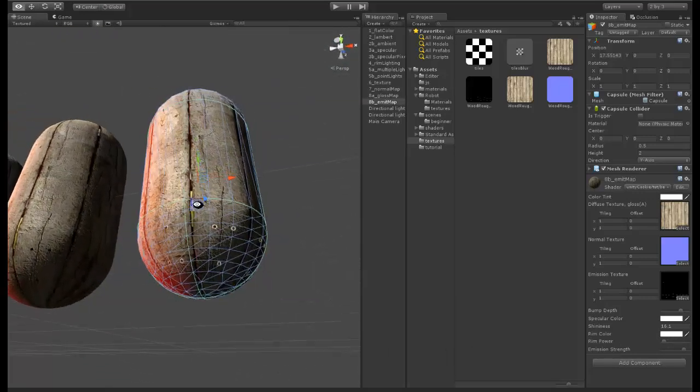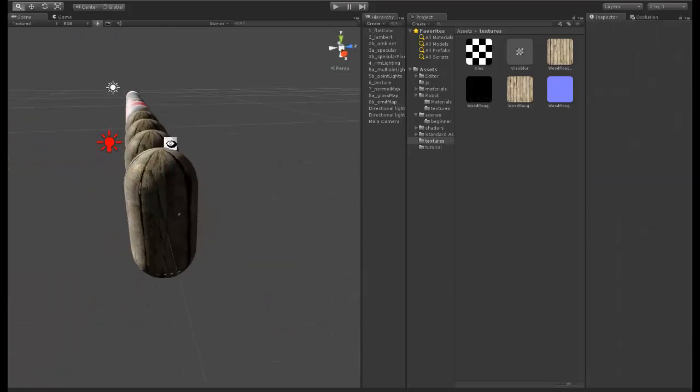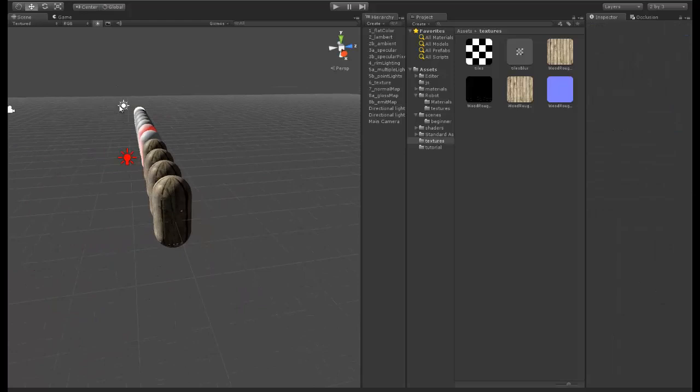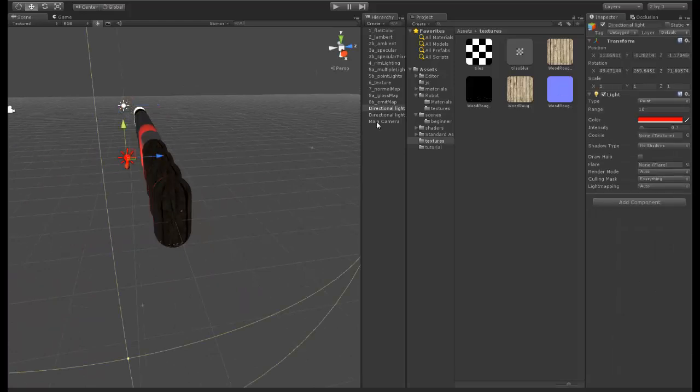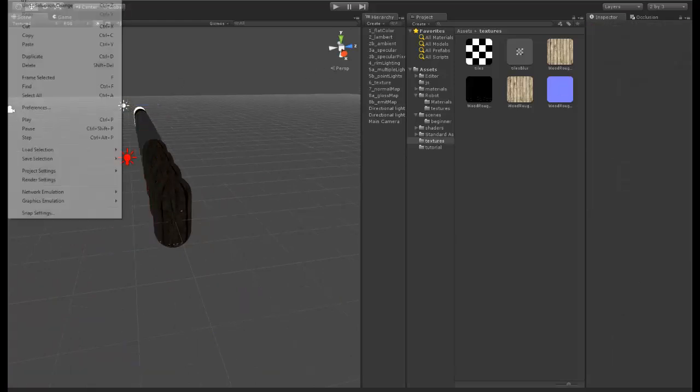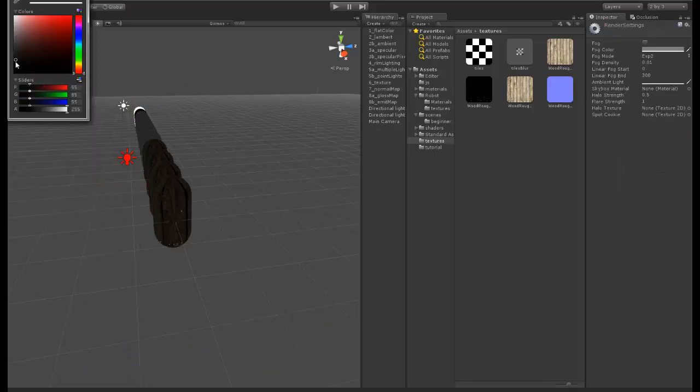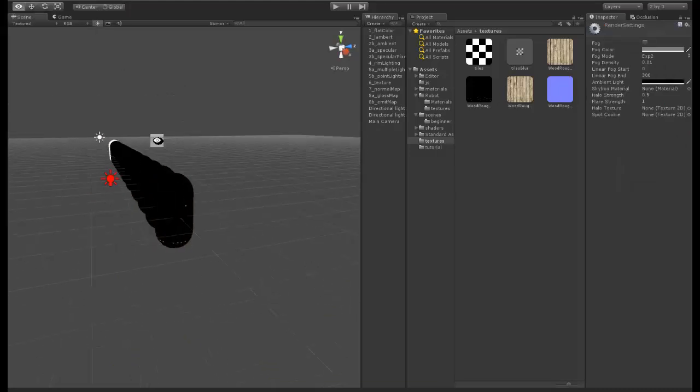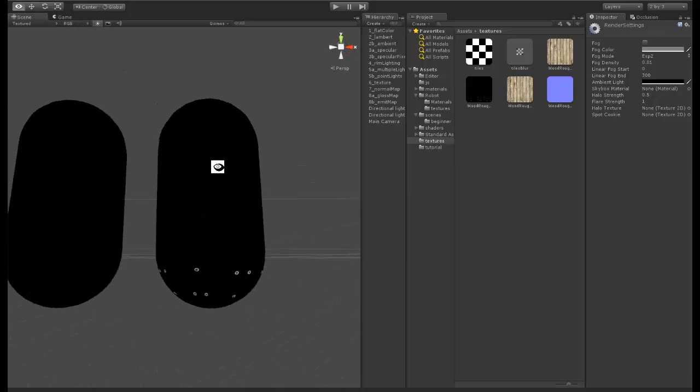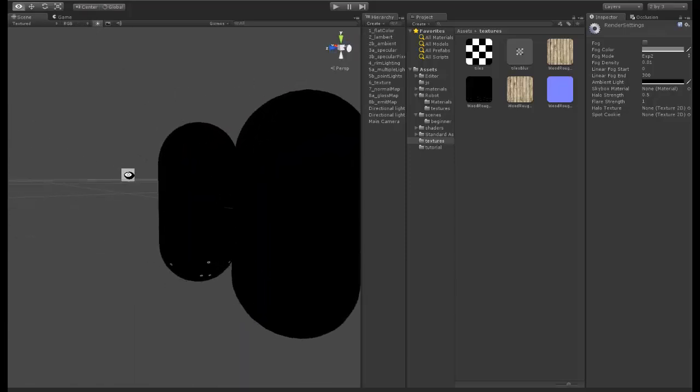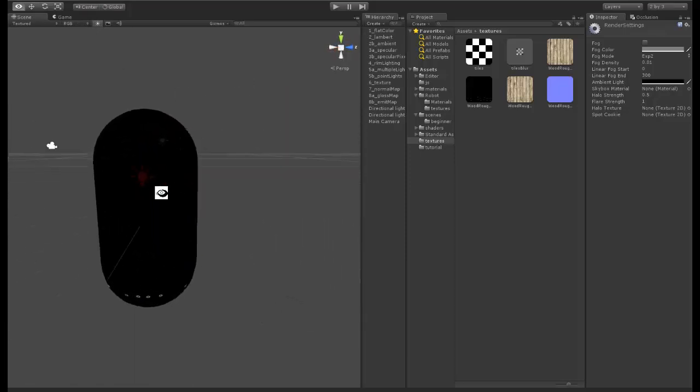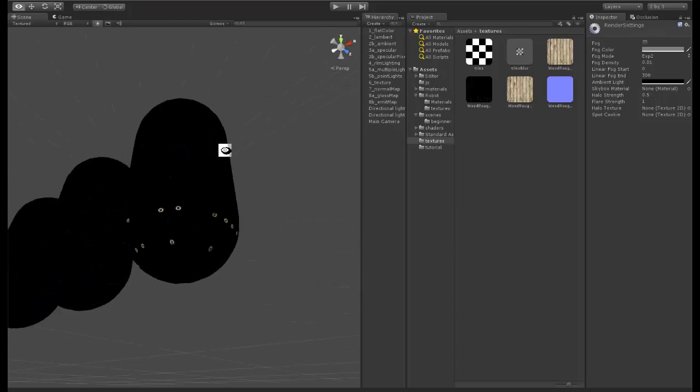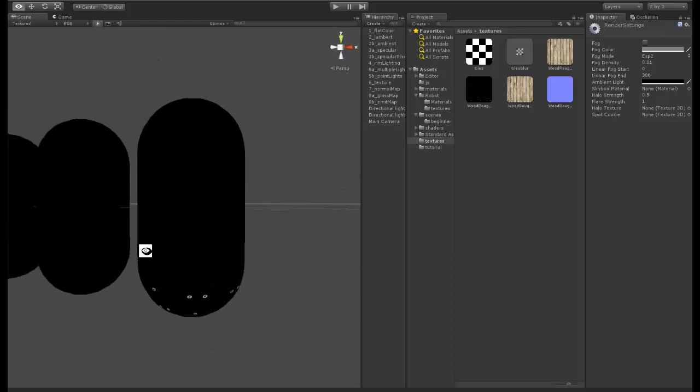That's great, so that's working perfectly. If we go ahead now and we turn off our lights and we even go to our render settings, if we take our ambient light down to zero, you can see we still get the emission.